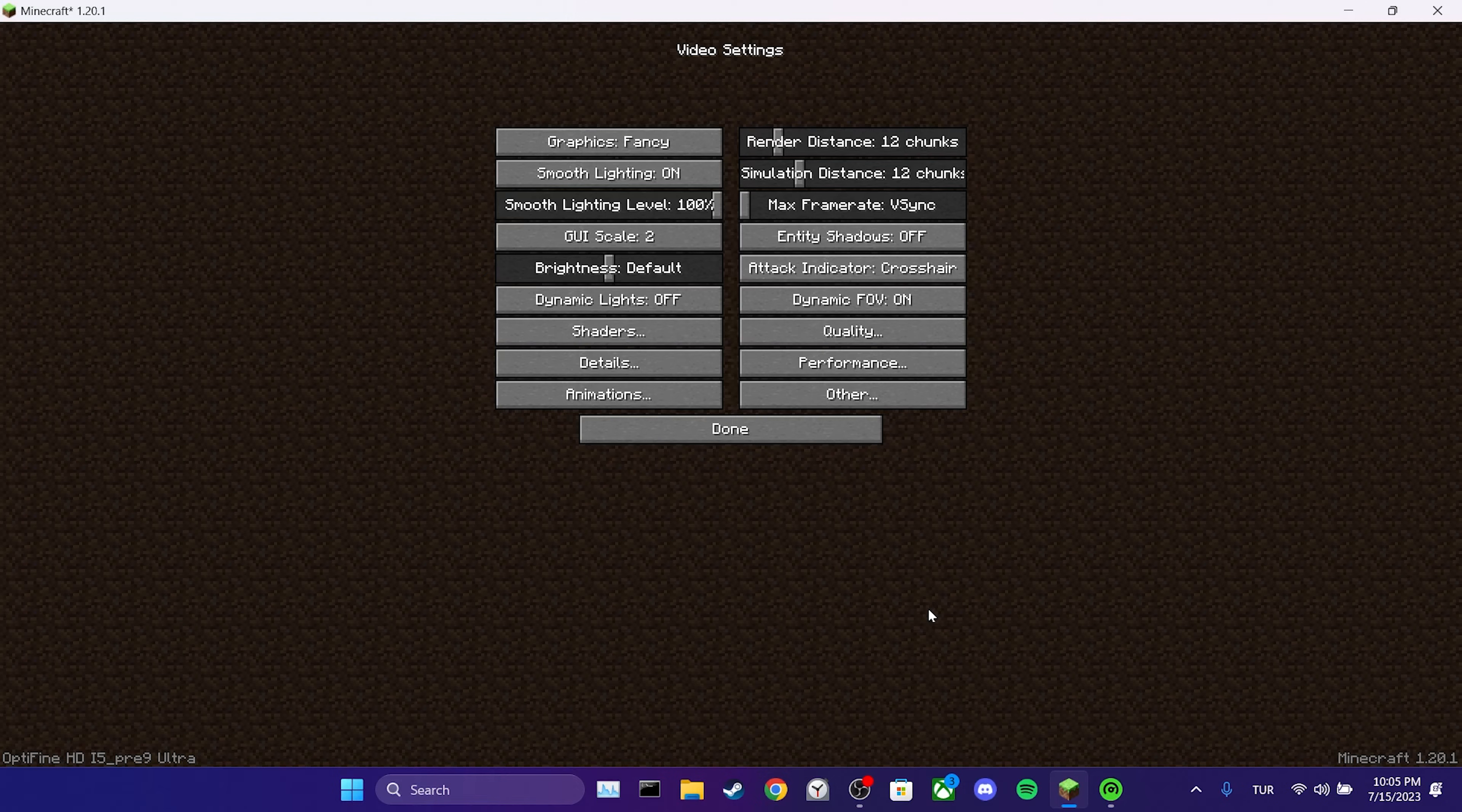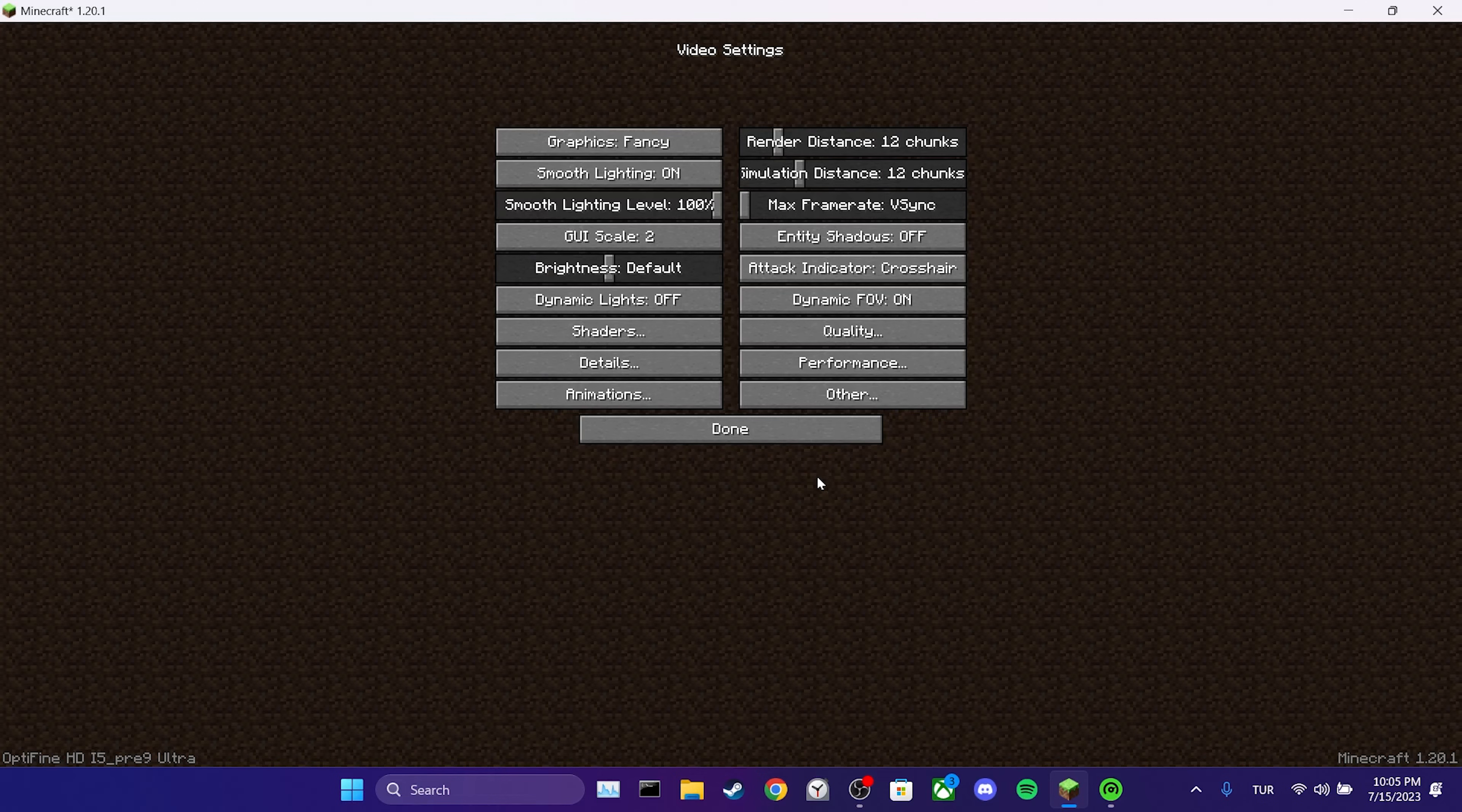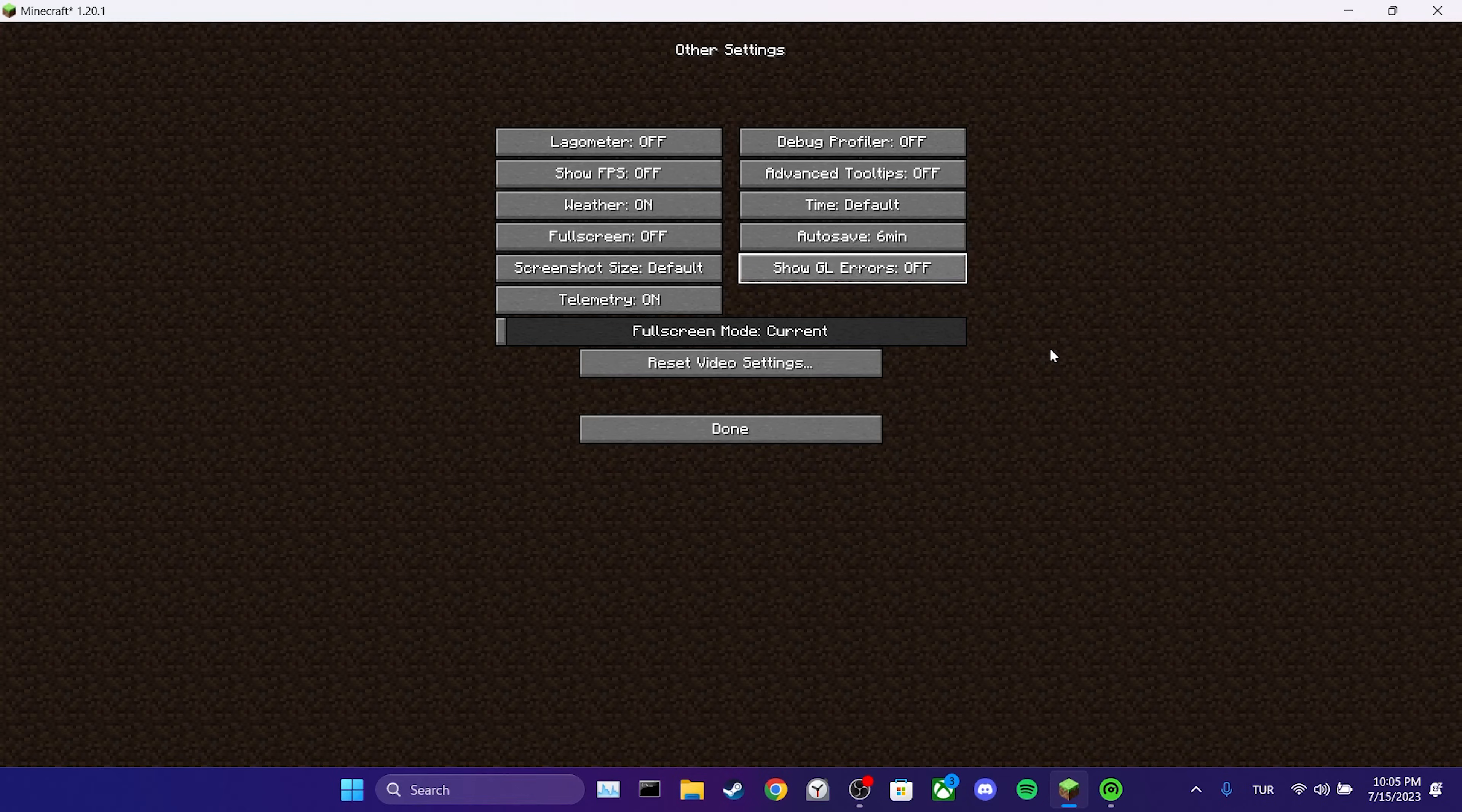After doing this, we click on Performance and set Render Regions to Off. Then we click on Done. Finally, we click on Other and change Show GL Errors to Off. We have completed the first step.